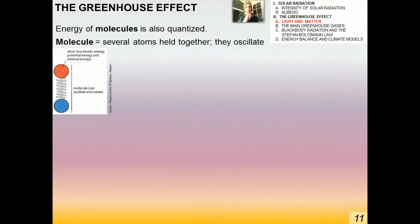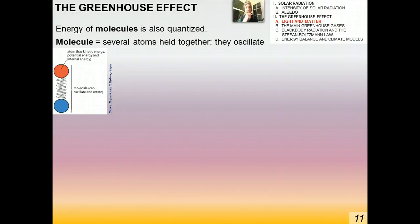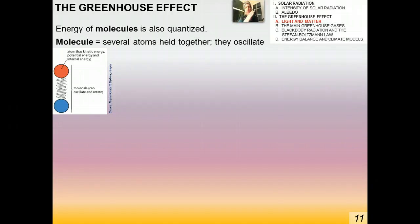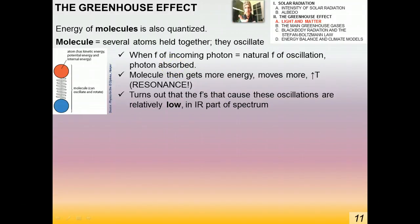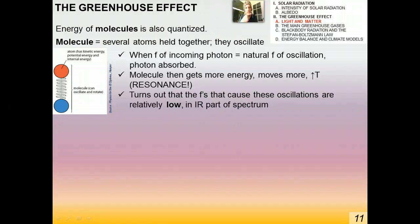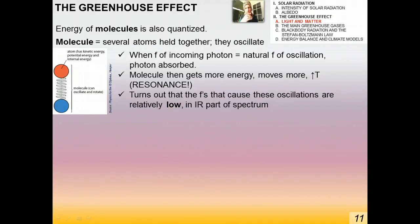The energy of molecules is also quantized. A molecule is several atoms held together, and you can think of molecules as masses held together by springs. They oscillate, and there are resonant frequencies for different kinds of molecules. When the frequency of an incoming photon equals the natural frequency of oscillation of that molecule, the photon is very easily absorbed. The molecule gains more energy — E = HF — jiggles around more, and its temperature goes up very quickly because of resonance. This is essentially simple harmonic motion. It turns out that the frequencies that cause these oscillations in atmospheric molecules are relatively low — they're in the infrared part of the spectrum.